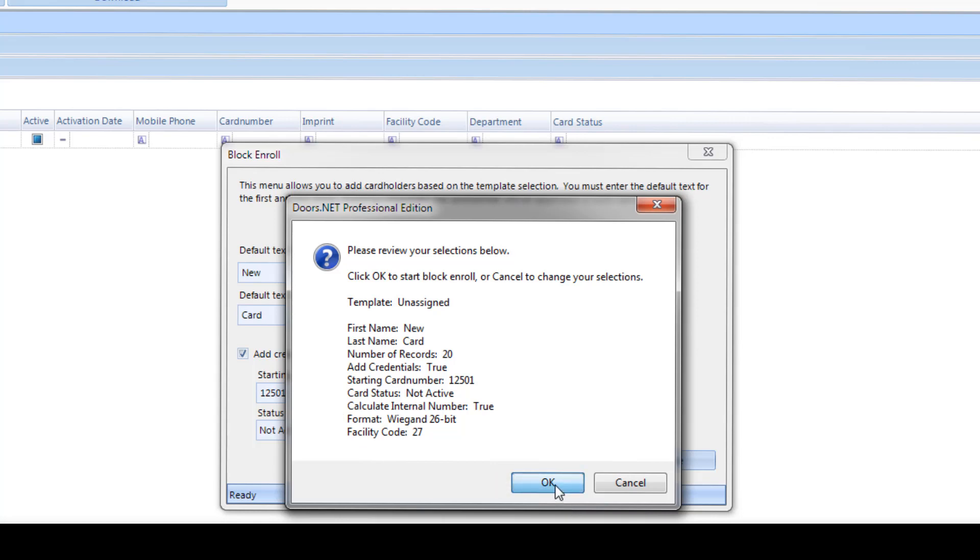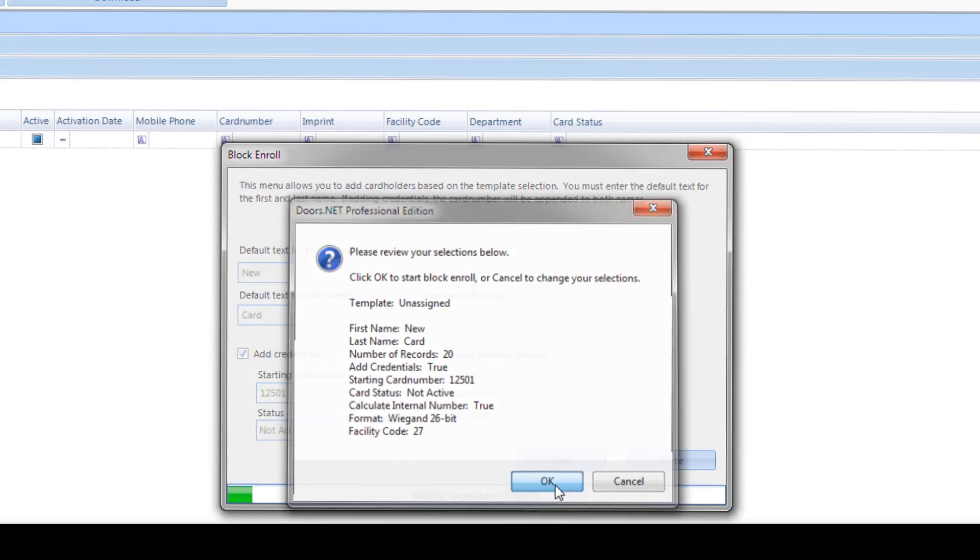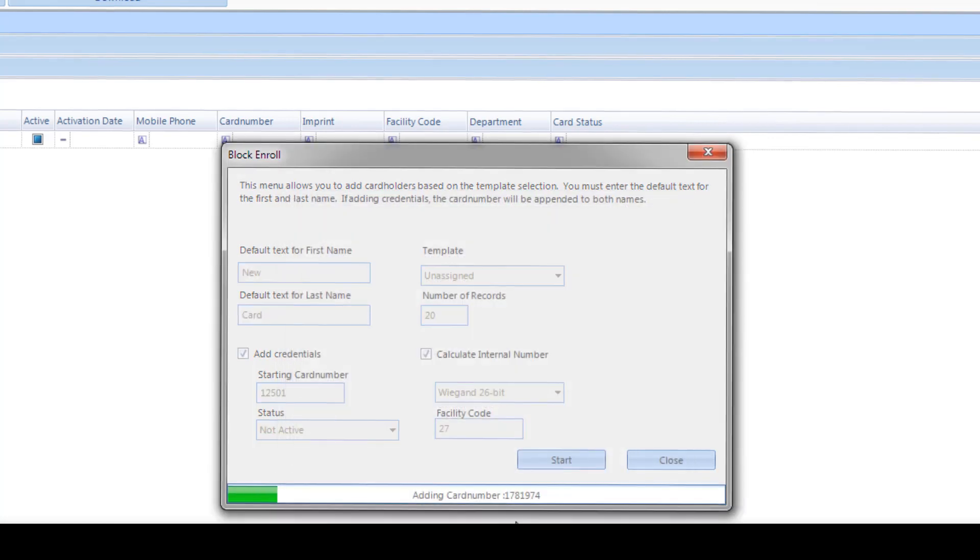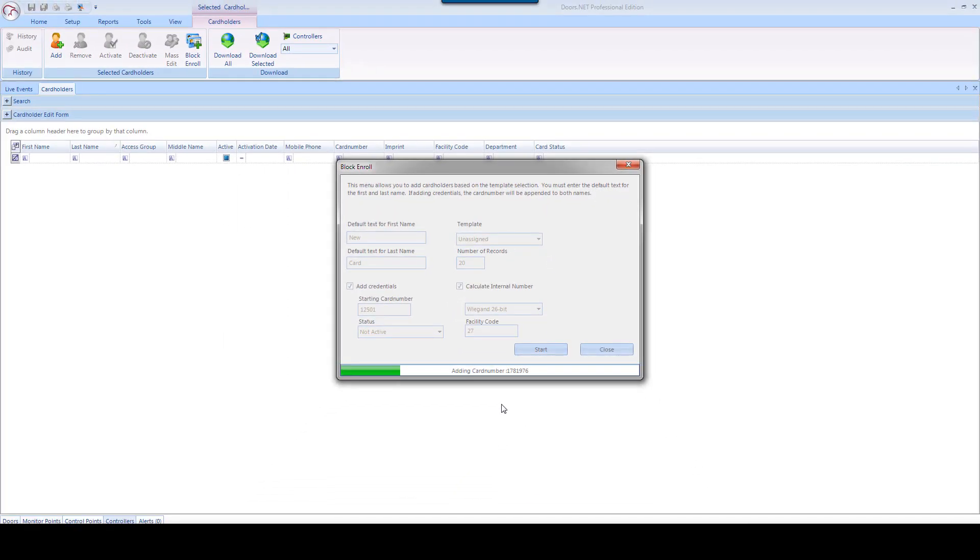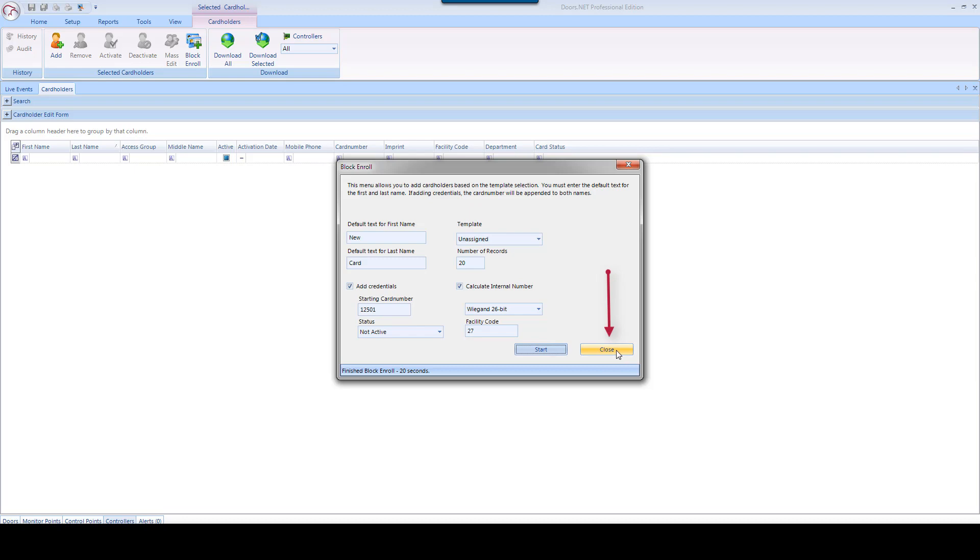The Block Enroll will commence and add the new credentials to the cardholder's spreadsheet. When complete, click the Close button in the Block Enroll wizard window.